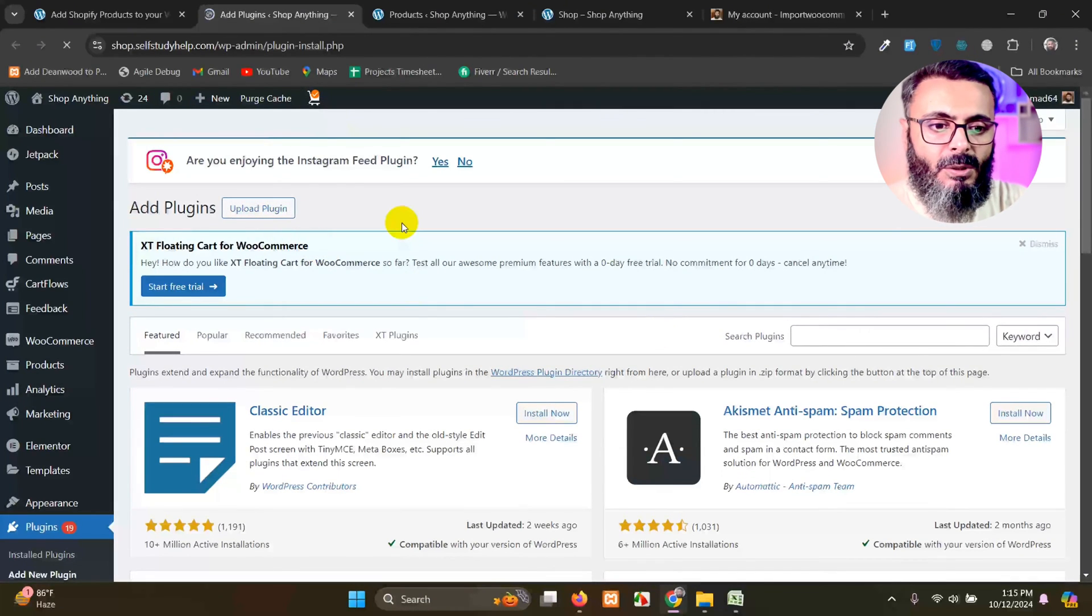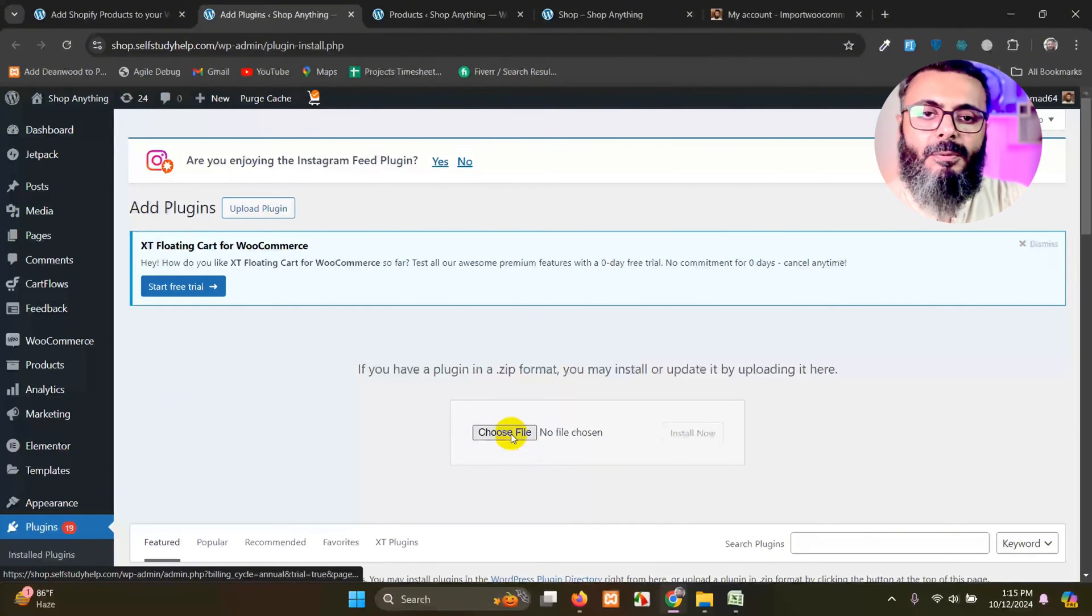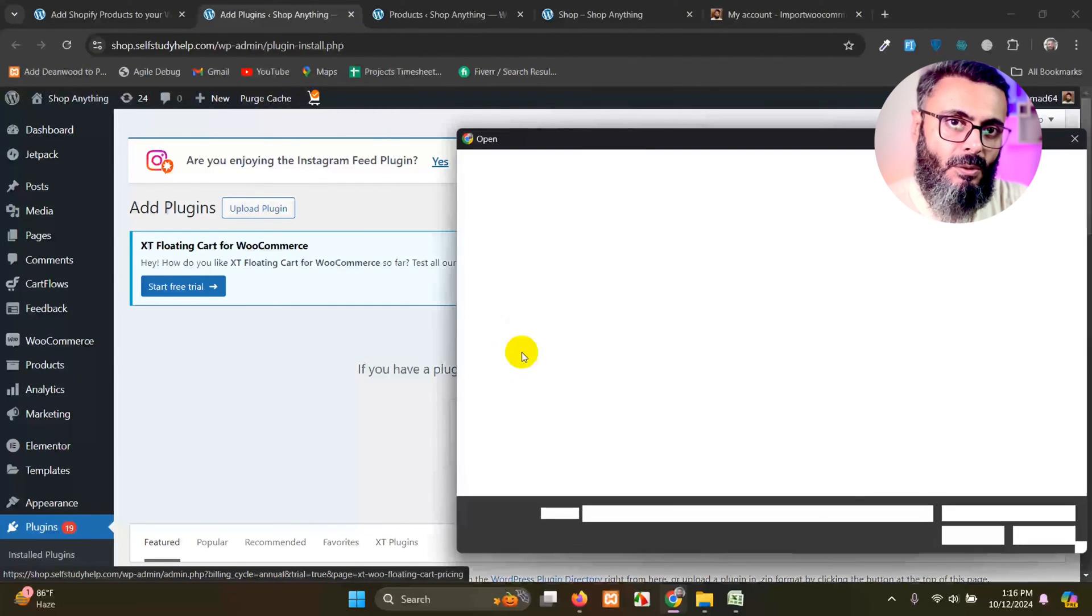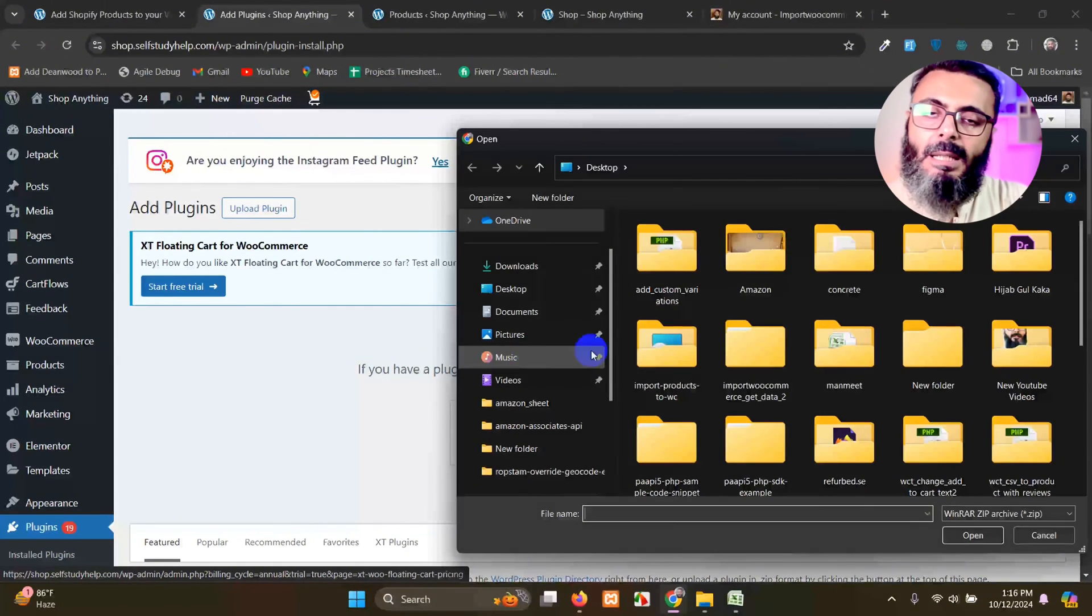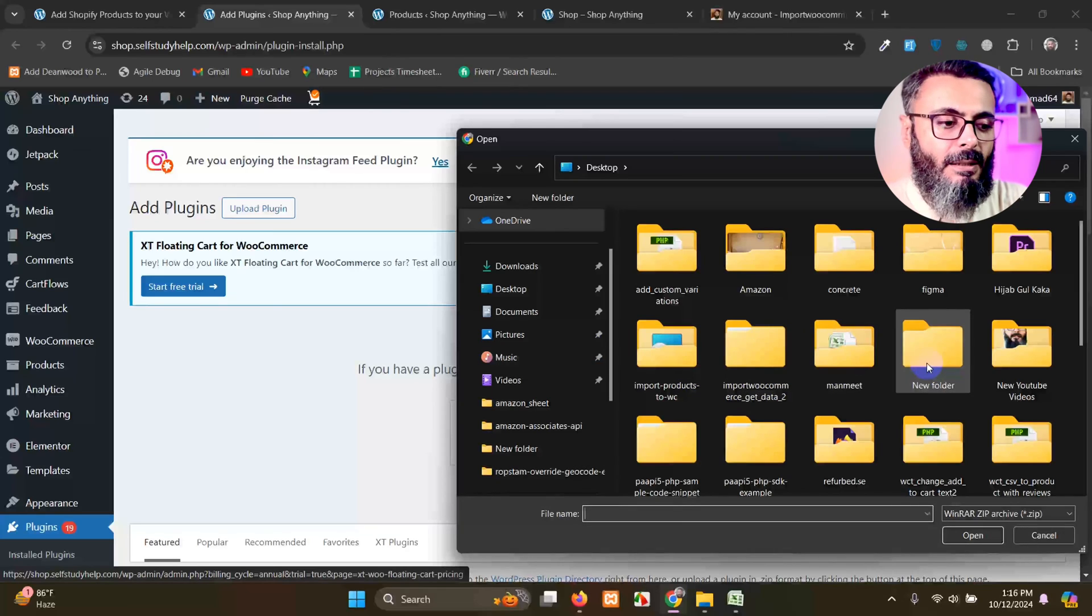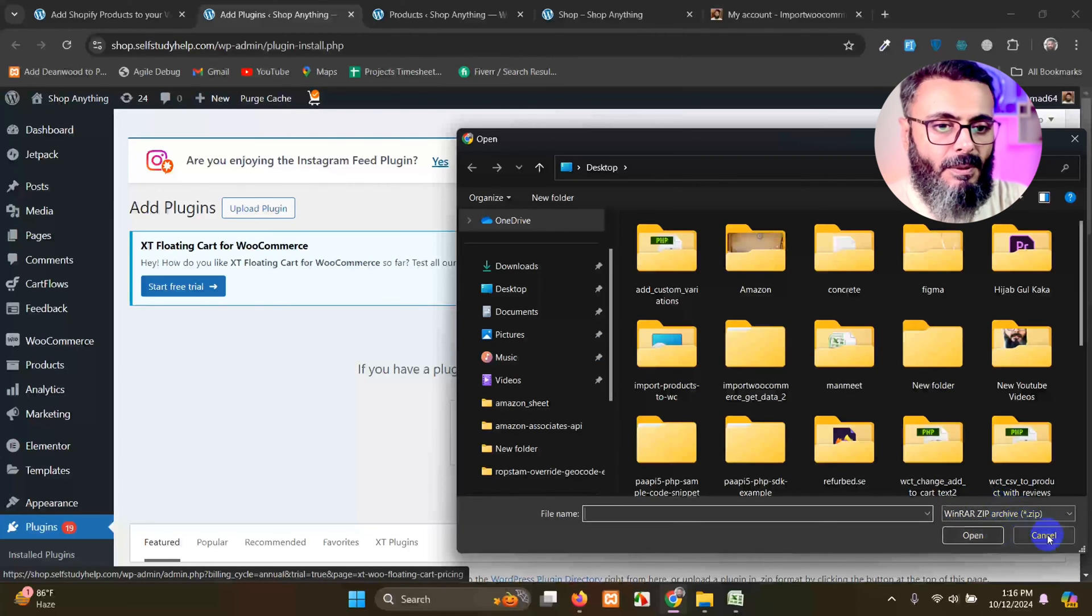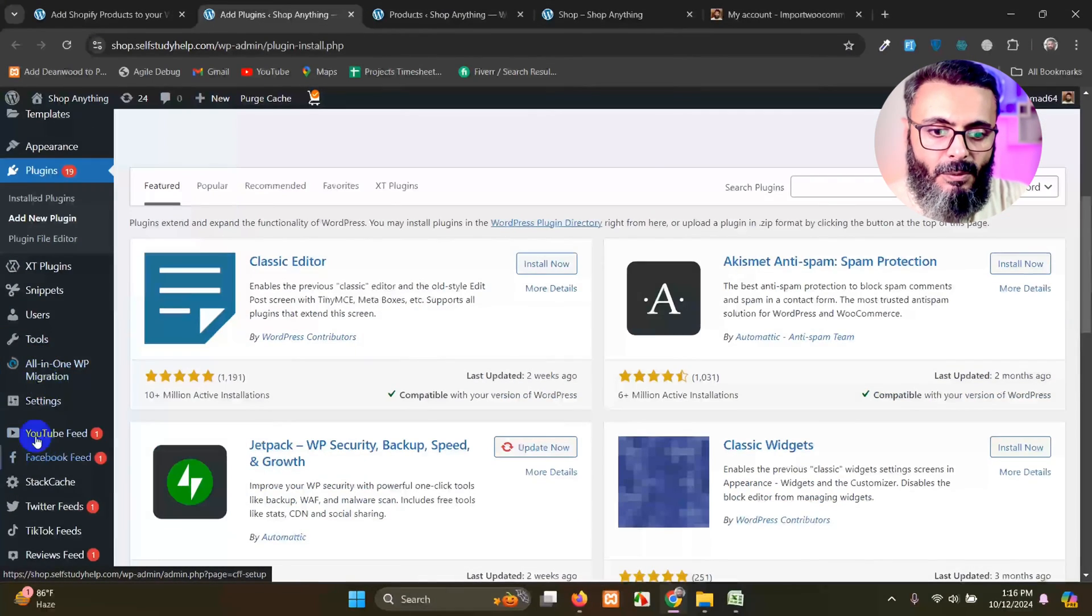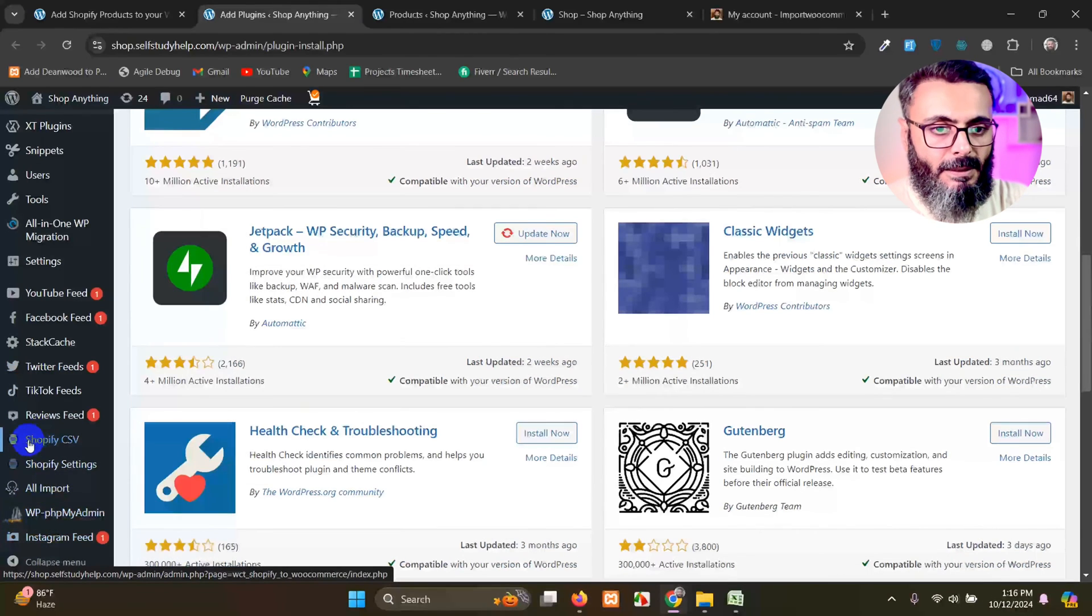When you have that plugin, you just click this upload and choose file. And wherever you added or downloaded that zip file, you just add it here and click on install. And that will be easy. This menu will be appeared after you activate that plugin.